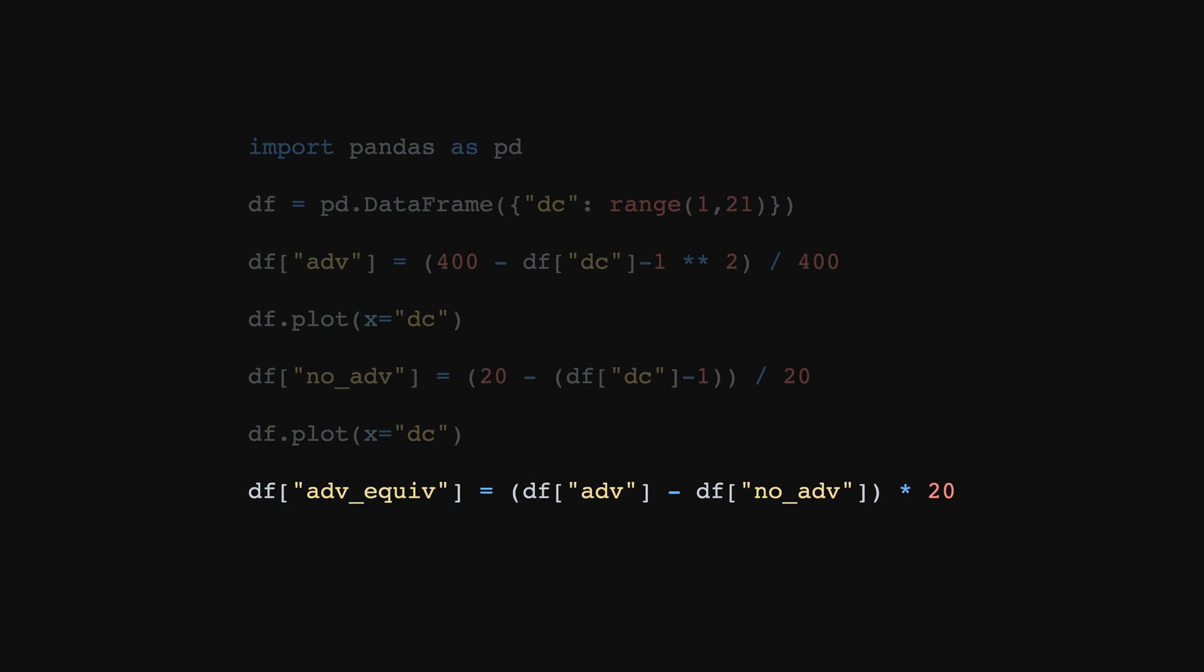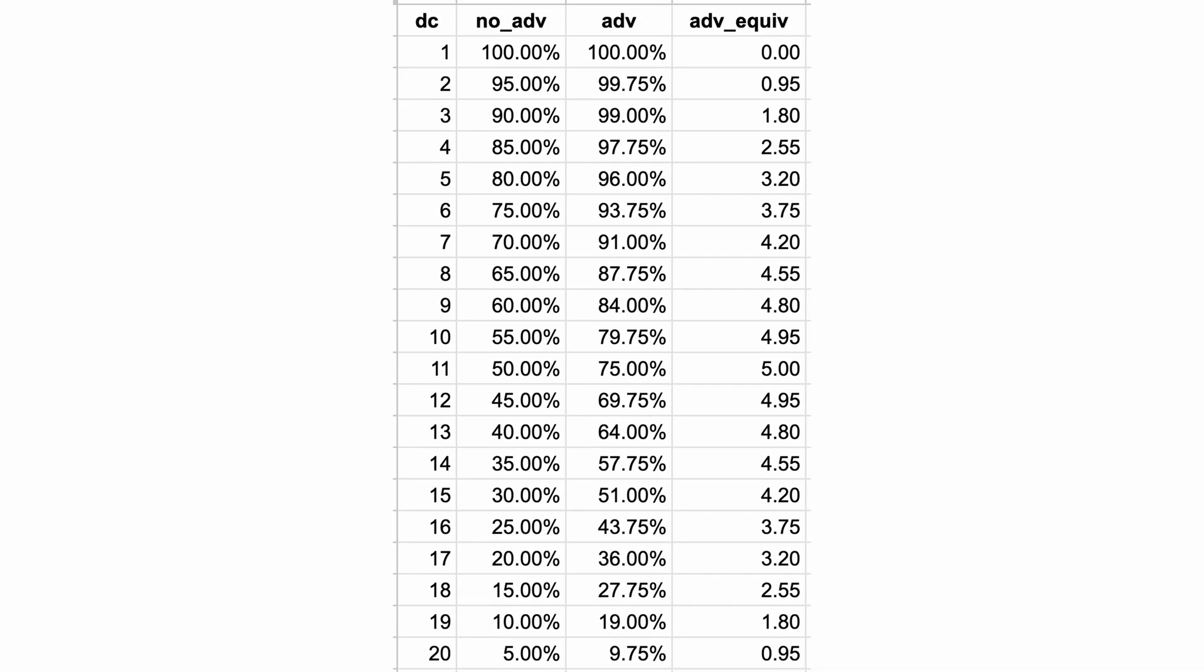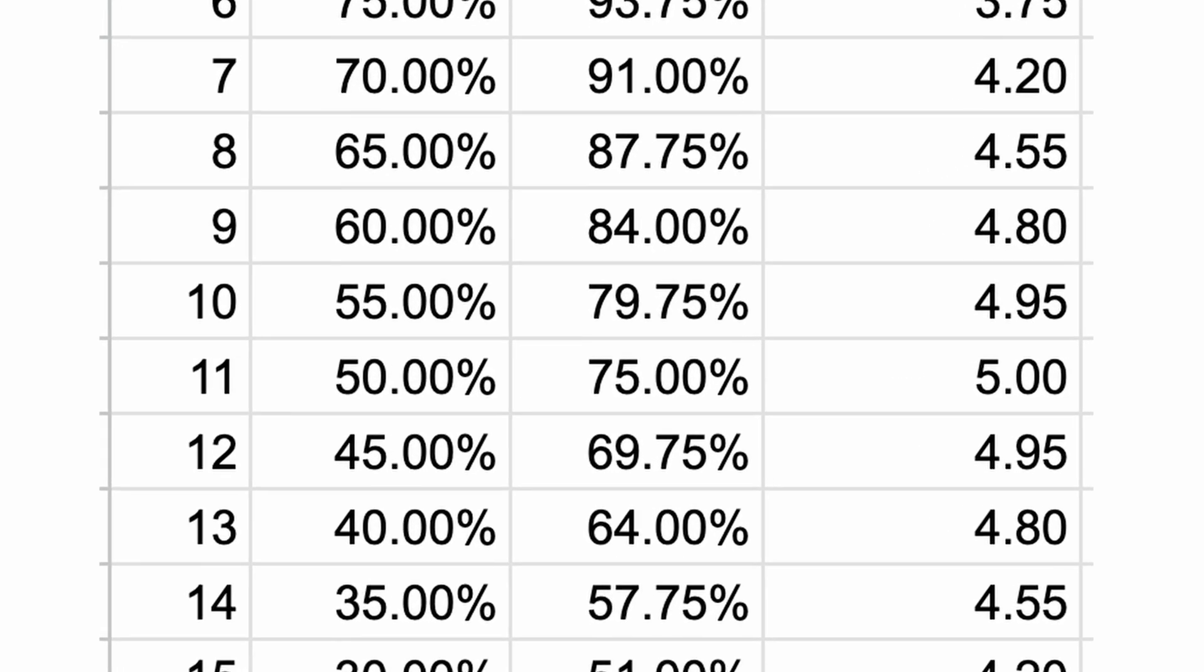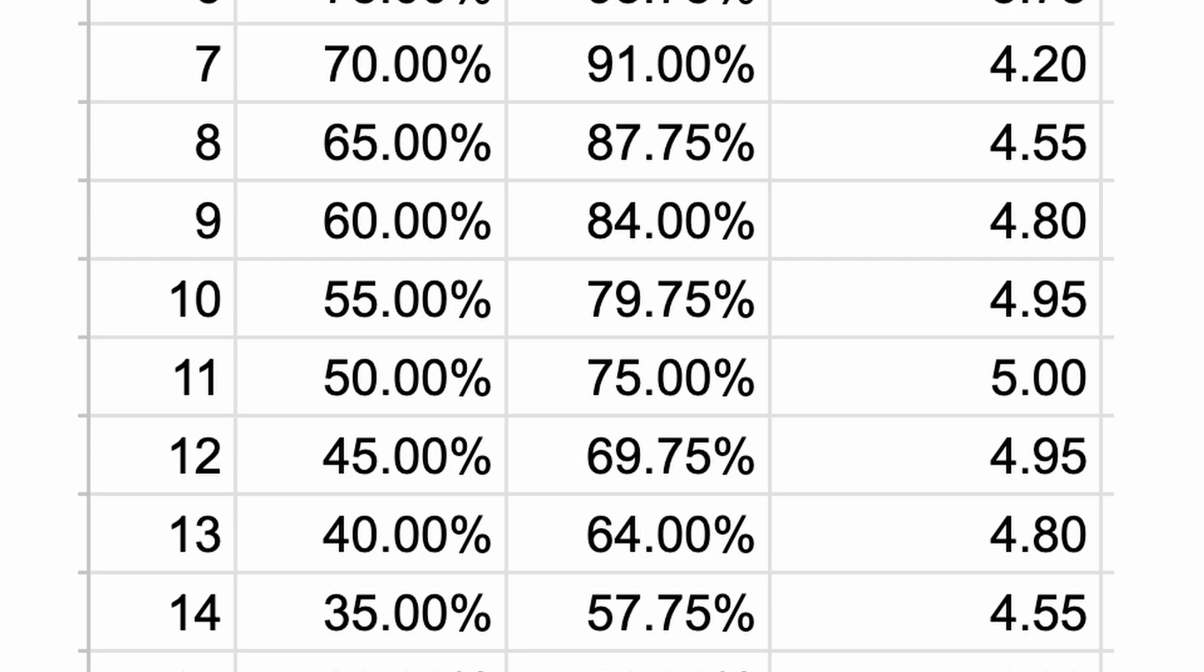I feel like I could therefore calculate how good the advantage is in comparison to the regular thing, and here we go. Let's look at the results. It seems like the closer we get to 50-50, the stronger the advantage is in comparison to regular bonuses.